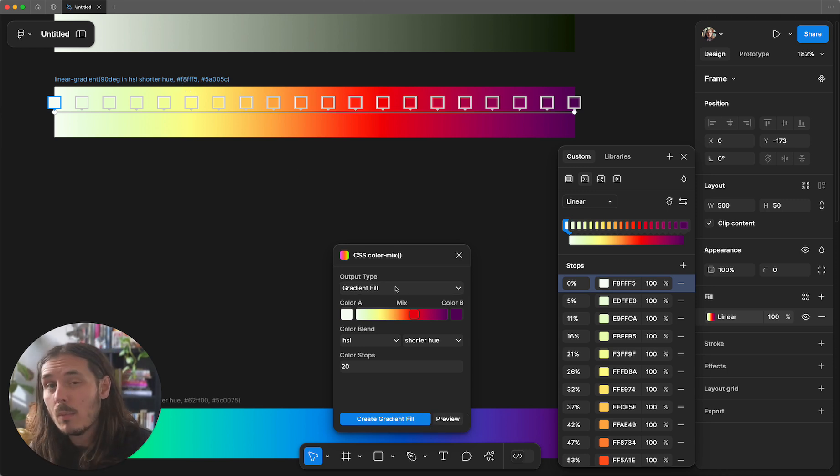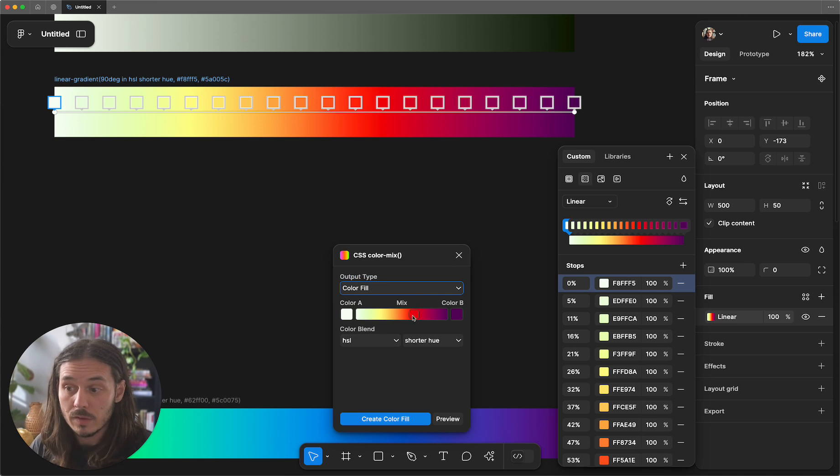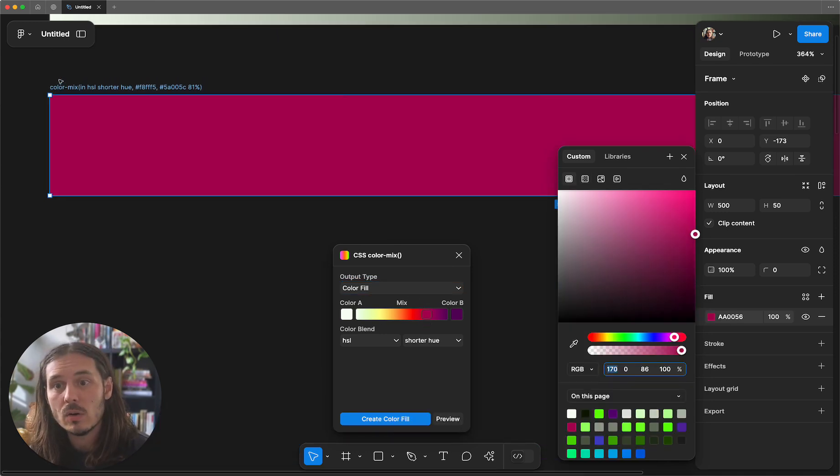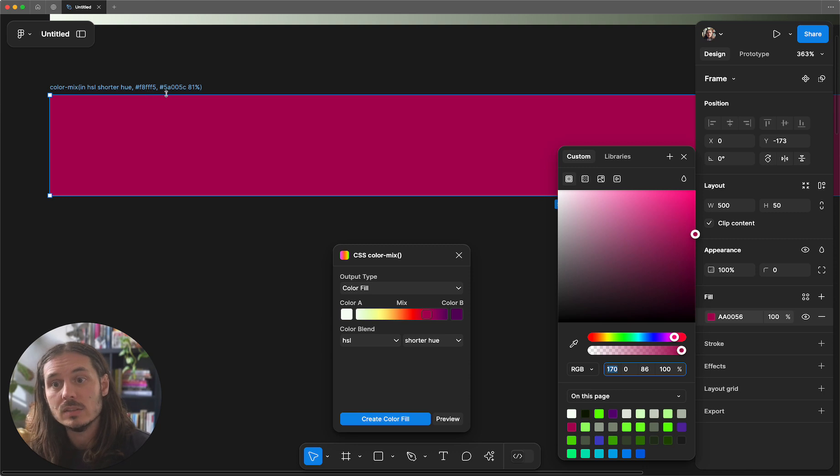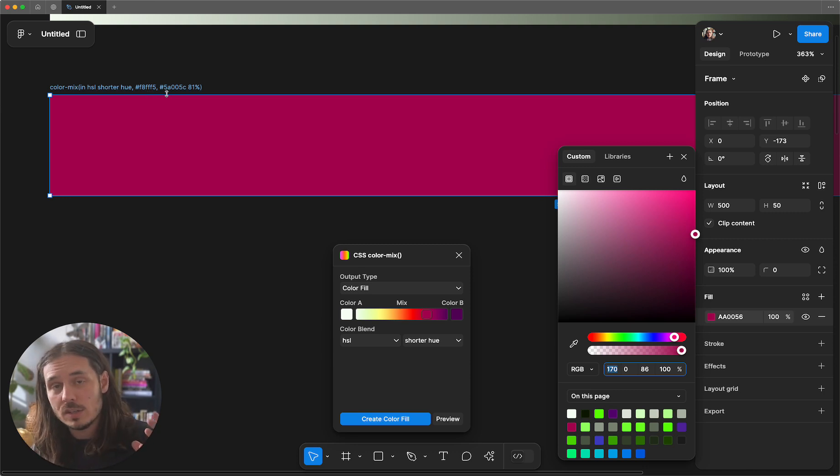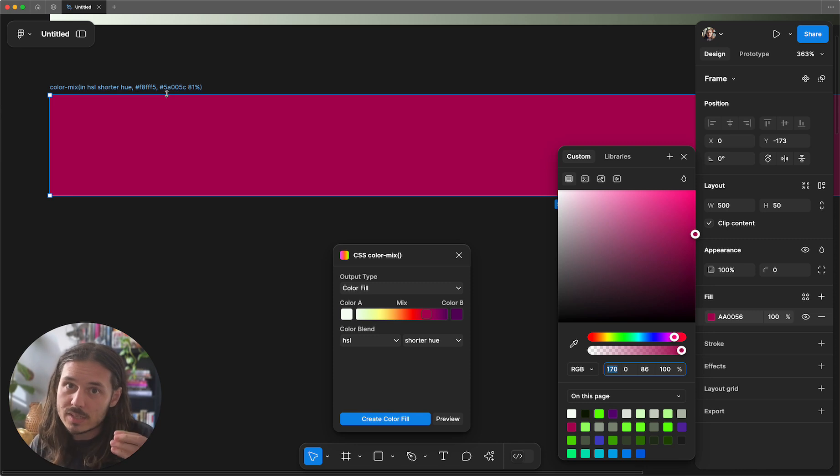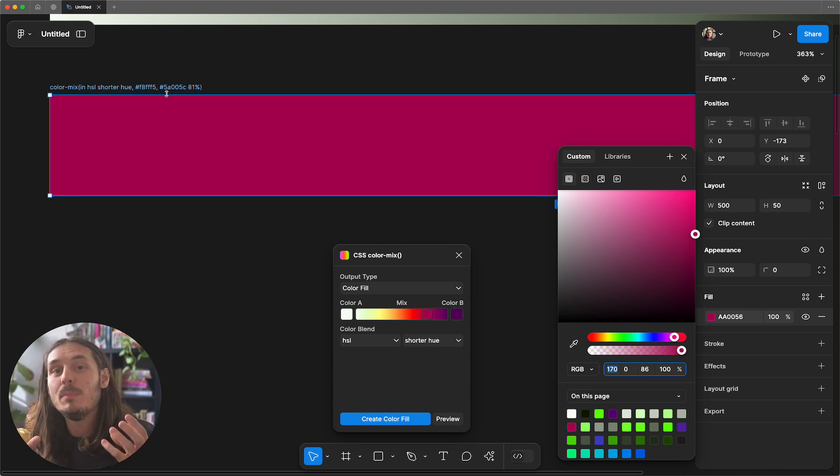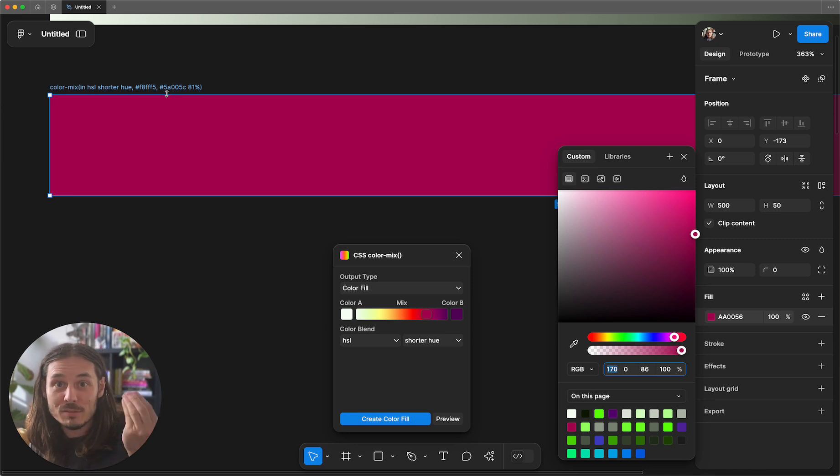We can do a lot more than gradients. We can go to a color fill. We want to select a specific color along this route. This has now gone from linear gradient to color mix. And color mix is a function in CSS that represents a color's value. But instead of being an explicit hex code, it's represented by a mixing function of start to finish.